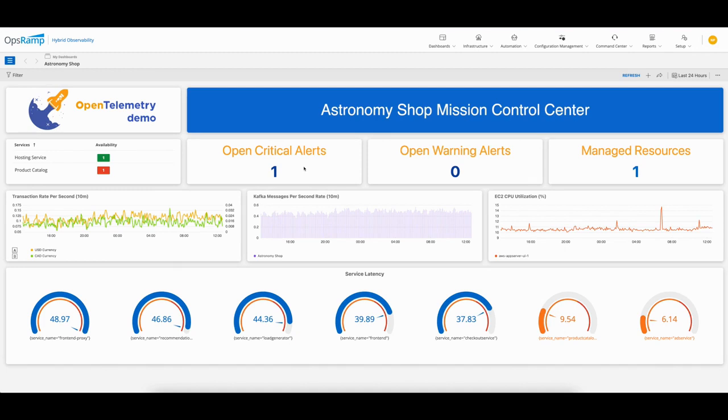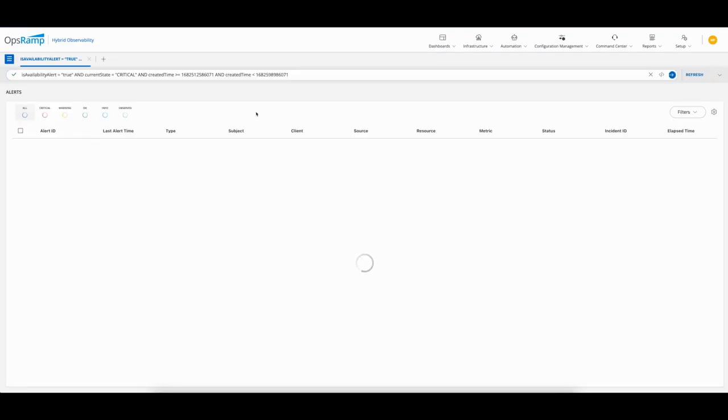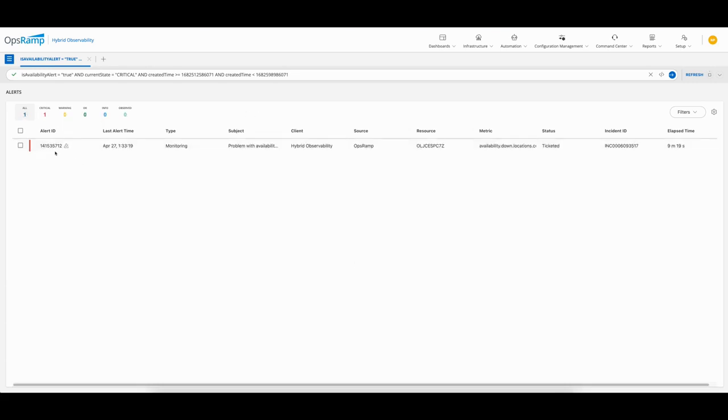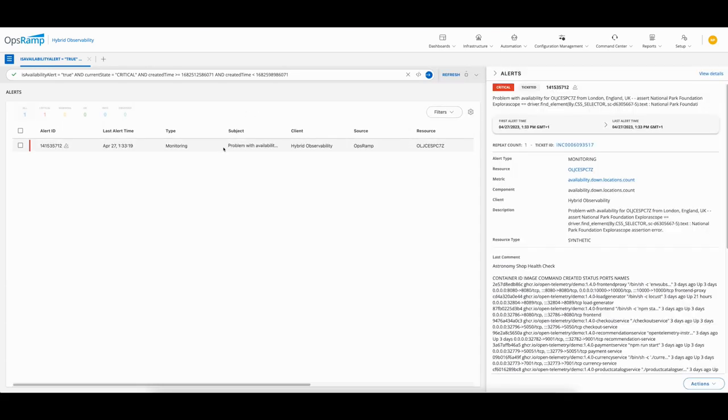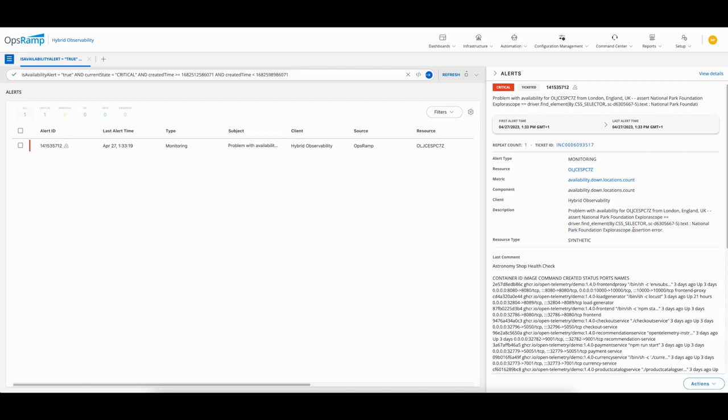I want to take a closer look at the alert I see in front of me, so I'm clicking on the alert to bring up the alert console. Selecting the alert, it gives me a description of what's going on. It's telling me there's a problem with availability, which I believe is a product catalog issue. That gives us some information about how to proceed. There's additional information in the description telling me that the National Park Foundation Explorer has what's called an assertion error.